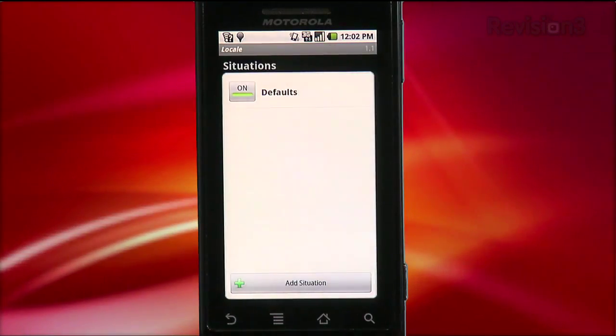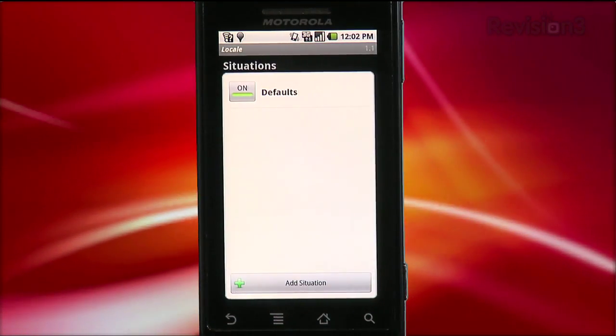Once you open up Locale, you get a list of situations. The way Locale works is you define certain situations that you can dictate how you want your phone to behave during those situations — everything from the screen's brightness to the volume and ringtone to even the wallpaper background on your phone.